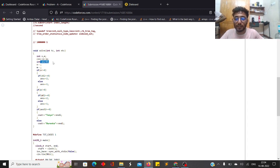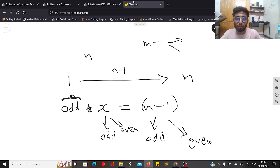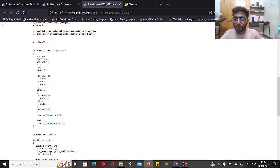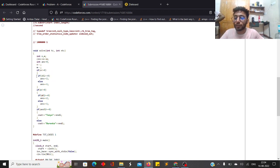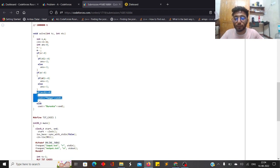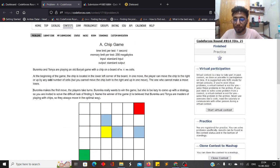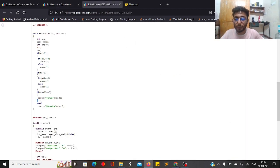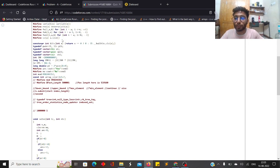In the implementation, I take inputs n and m, initialize the answer as 0. I do n-- and m-- to account for n-1 and m-1. Then I check the parity of n: if n is even, I increment the answer by 2, otherwise by 1. Similarly for m: if m is even, increment by 2, otherwise by 1. Finally, if the total number of moves is a multiple of 2, then the second player (Tonya) wins, because Purenkya makes the first move. Otherwise, Purenkya wins. That's the solution for Problem A.